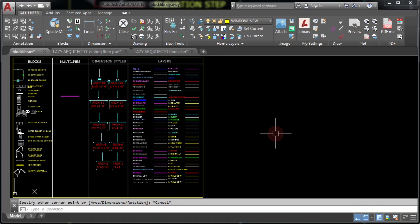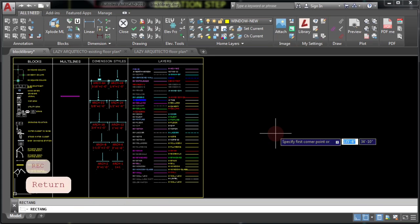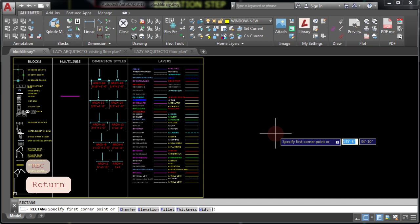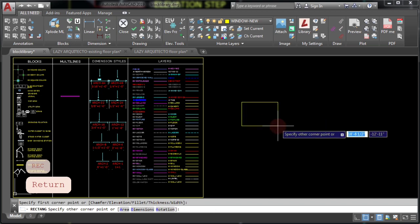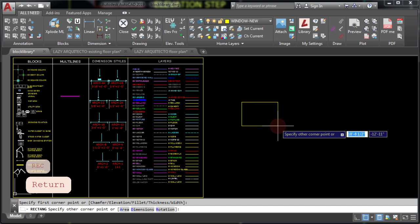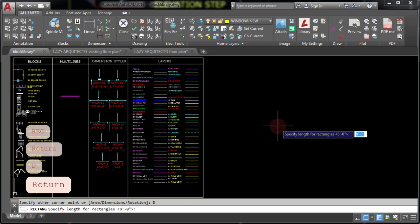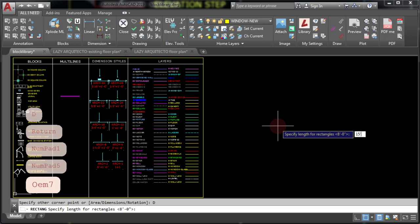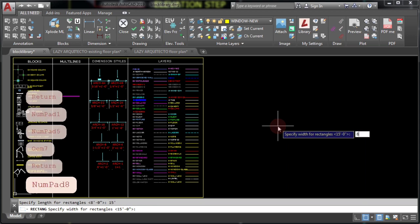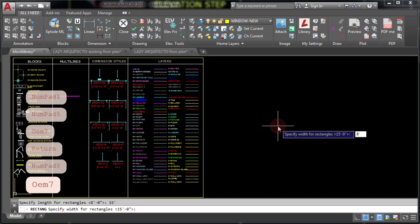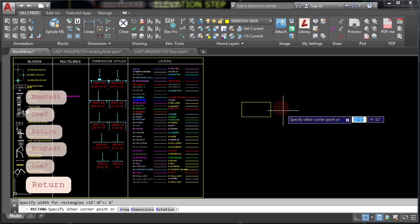To start, let's use the rectangle command by typing REC and pressing enter. Next, click once and type D and enter to specify your distance. 15 feet by 8 feet rectangle. Click once again.